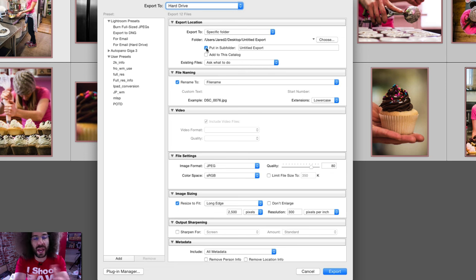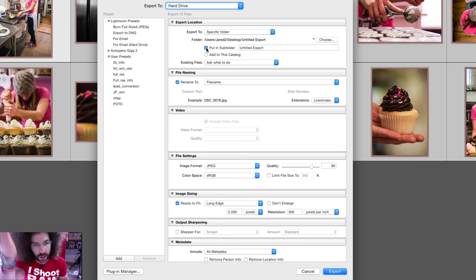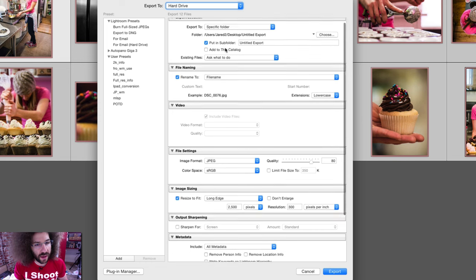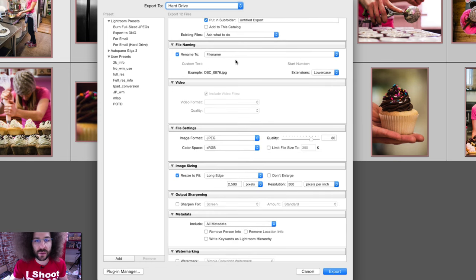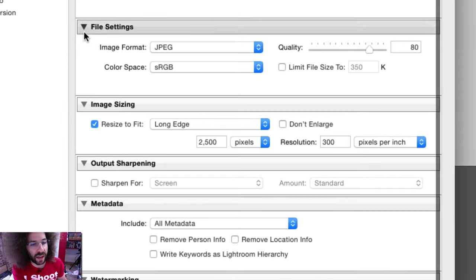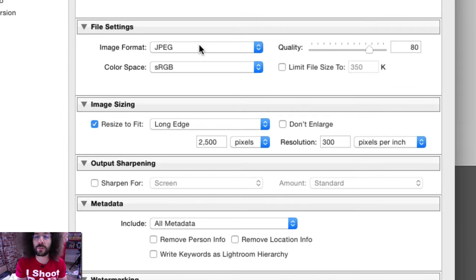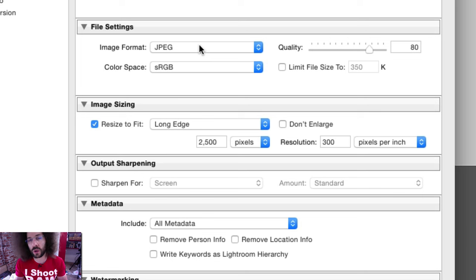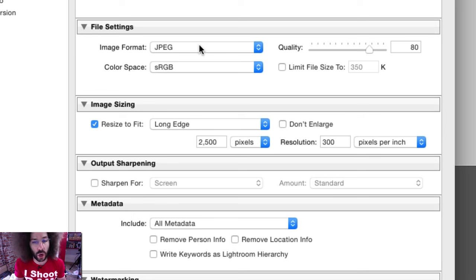You can set an export location — that could be your desktop or a folder you chose. I have a folder called untitled export. For file naming, I leave it exactly the same as the file names I already had. Now, for file settings: to export for my website, I have it set as a JPEG. A lot of people say, 'But Jared, you're the I-shoot-raw guy.' That's correct — I shoot raw, and then when you export your files, you export them as JPEGs to be used on the web.